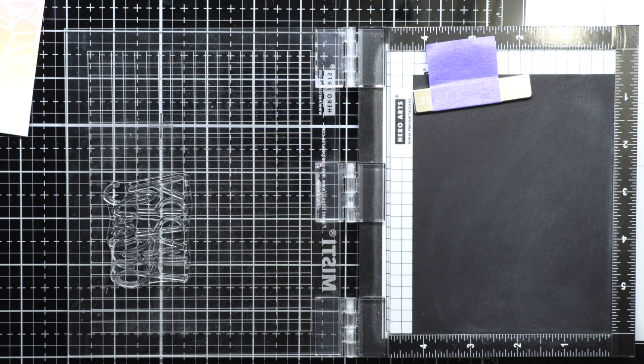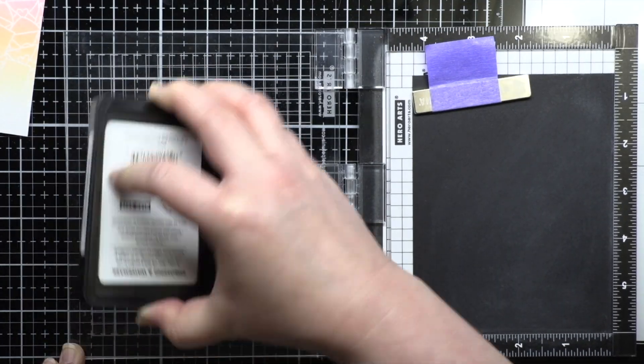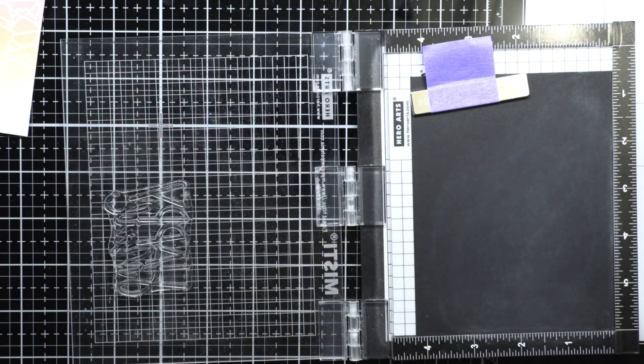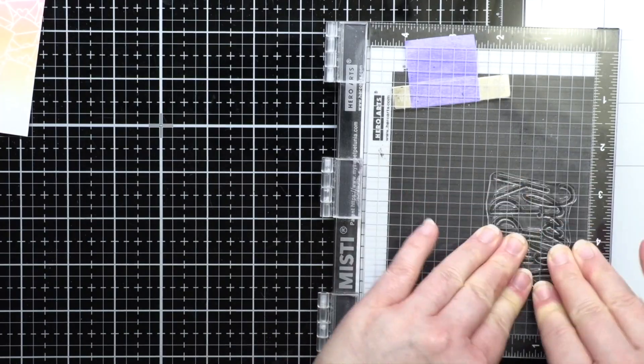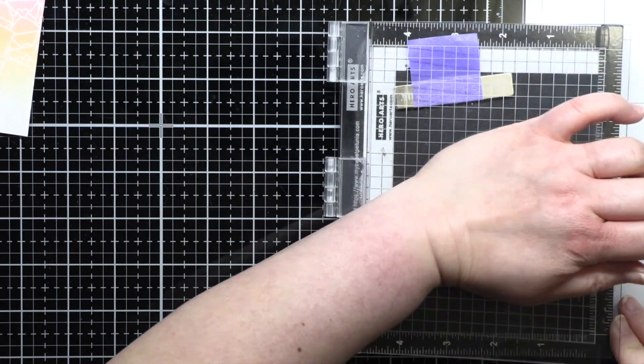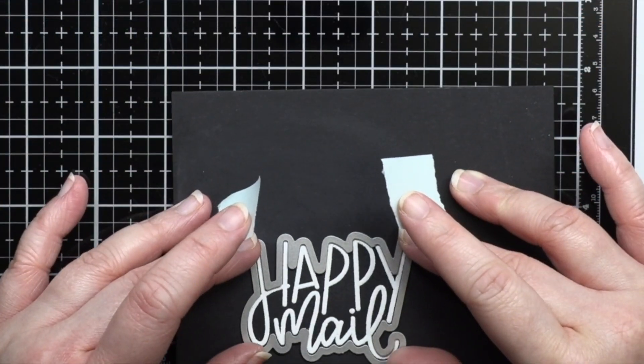Next I stamp the main sentiment and a smaller sentiment from Hugs Enclosed onto black cardstock with Versamark and heat emboss it with white embossing powder before die cutting it with a coordinating die.